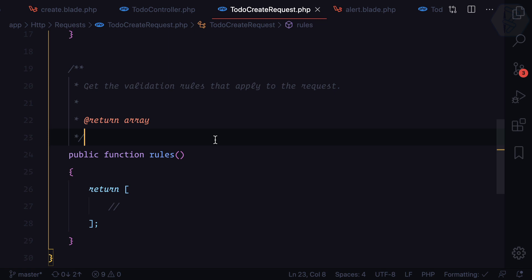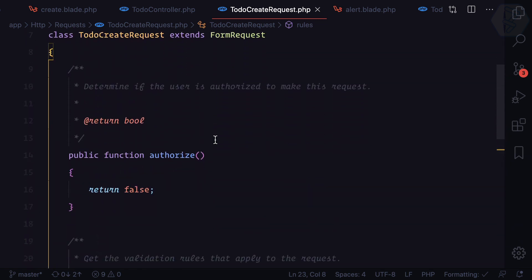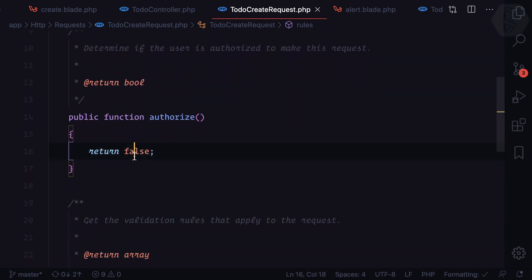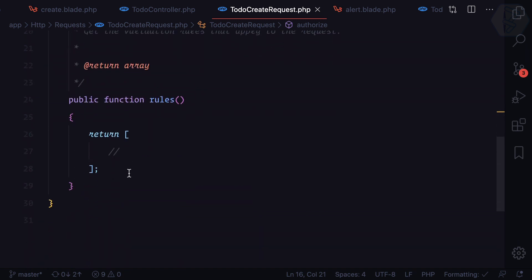Make sure you always say true to authorize. That means every person who is trying to use this validation rule is authorized. If you say false it will not work. Why this is available, why this is given here in the Laravel request, we will see later in the course.